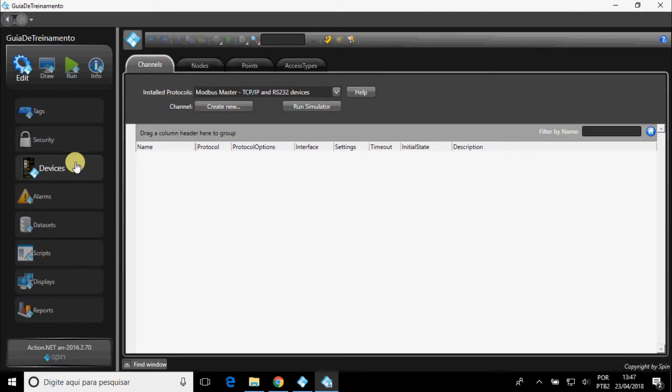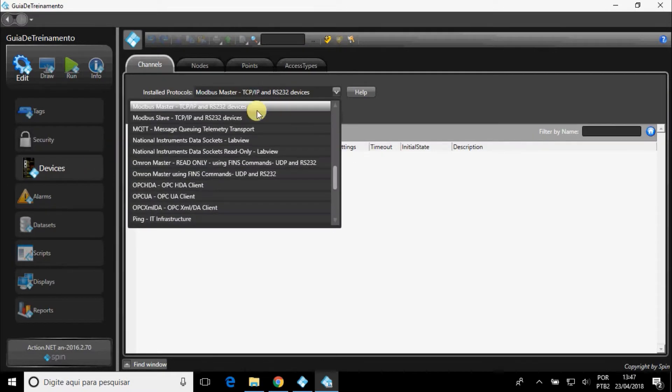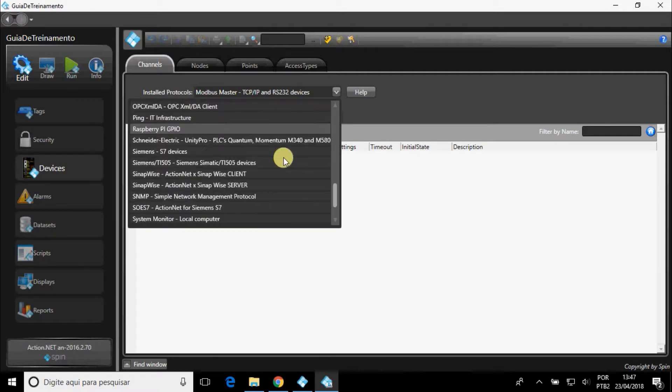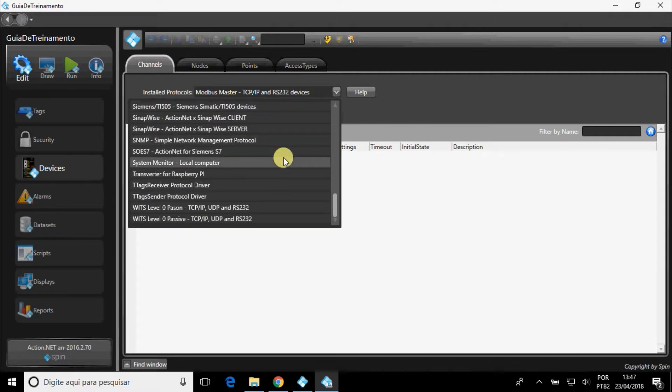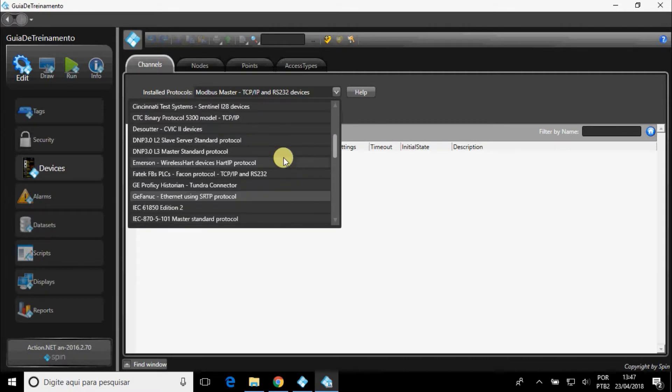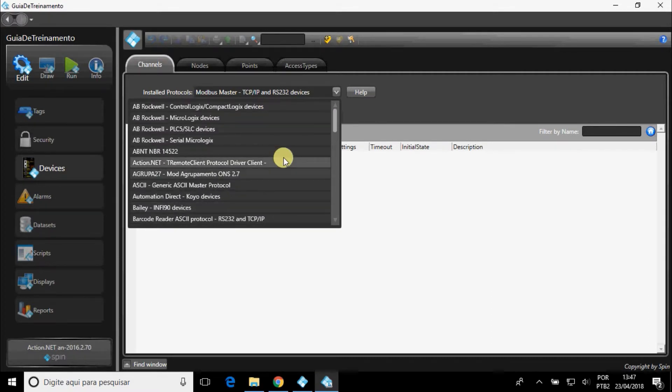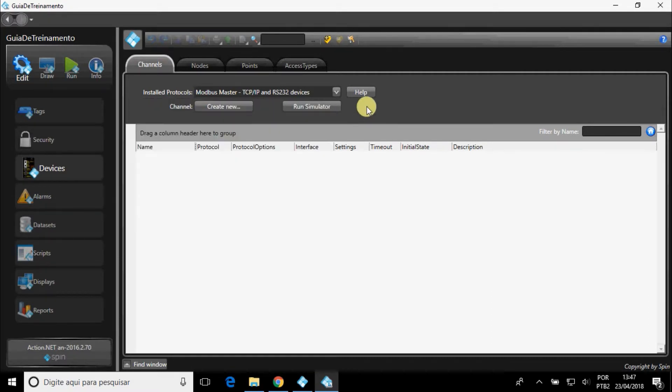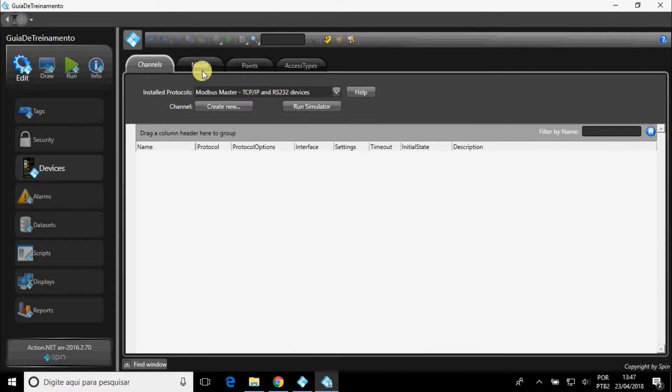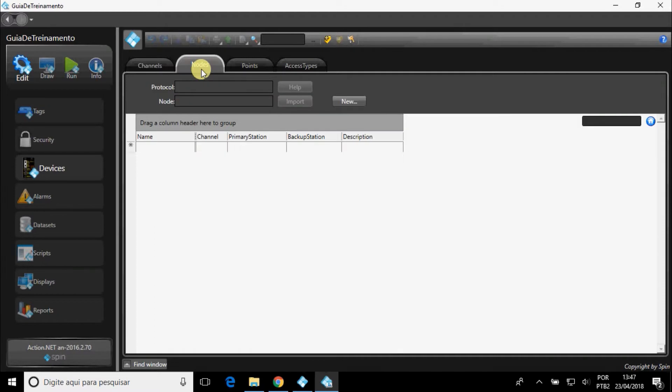In Devices, you can create and configure communication channels. ActionNet supports several types of protocols. If you have any questions about one protocol, select it, and click on Help button, and a PDF containing the settings will open.